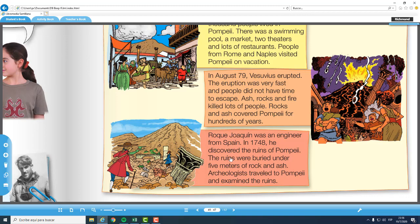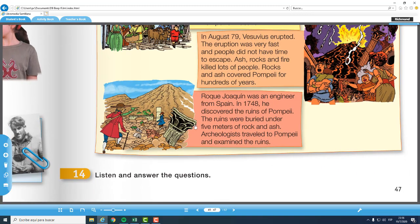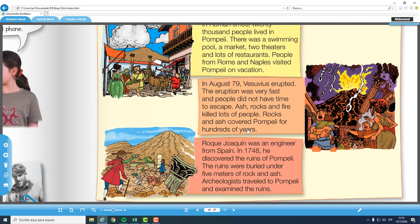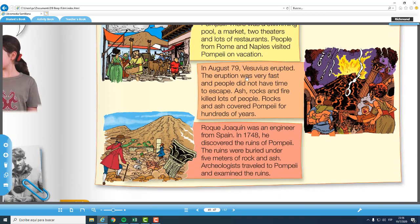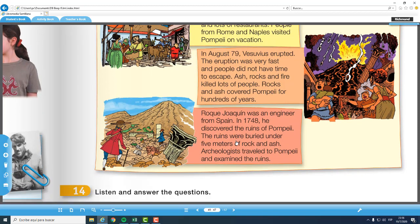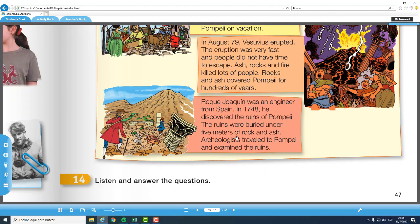Okay, after reading this, we are going to answer the questions. Van a escribir en el cuaderno Activity Number 14, Listen and Answer the Questions. En la plataforma van a encontrar las preguntas acerca de esta página de la historia de Pompeii. Ustedes van a resaltar la información y luego van a contestar las preguntas.